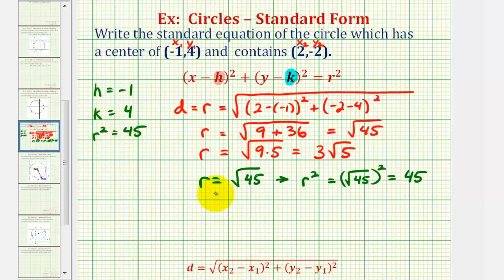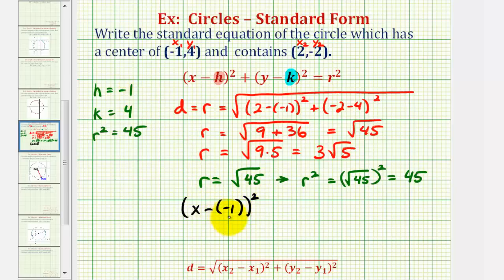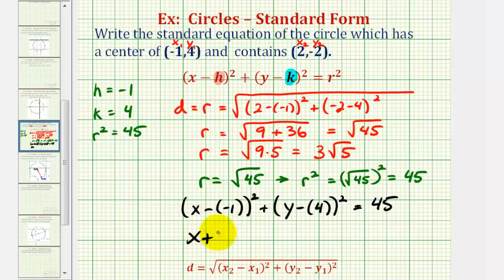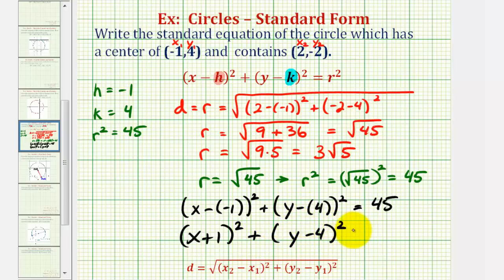So now we have all the information we need to find the standard equation of our circle. We would have the quantity x minus h, or x minus negative one squared — we'll simplify this in the final step — plus the quantity y minus k, where k is positive four, squared equals r squared, which we know is 45. So x minus negative one becomes x plus one squared, plus y minus four squared equals 45.